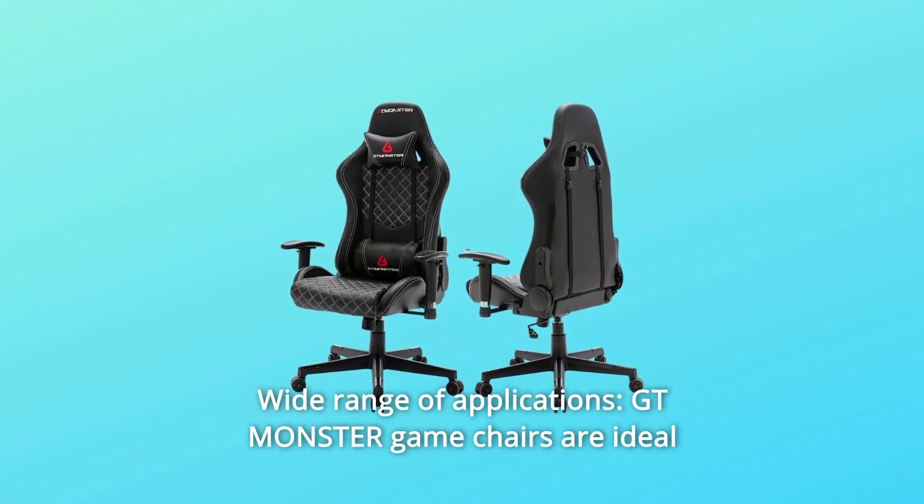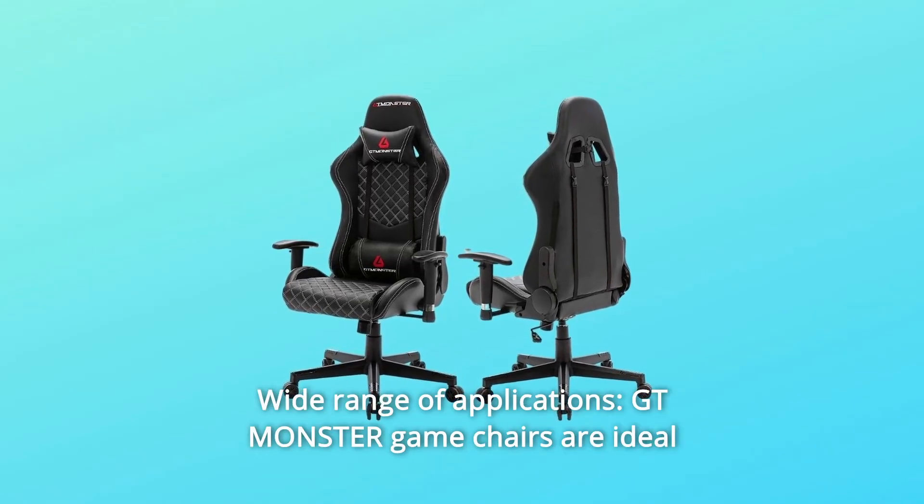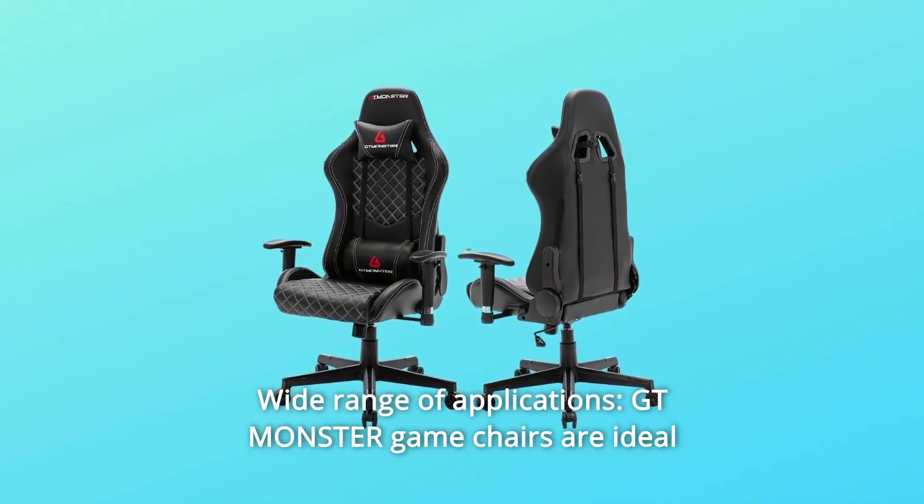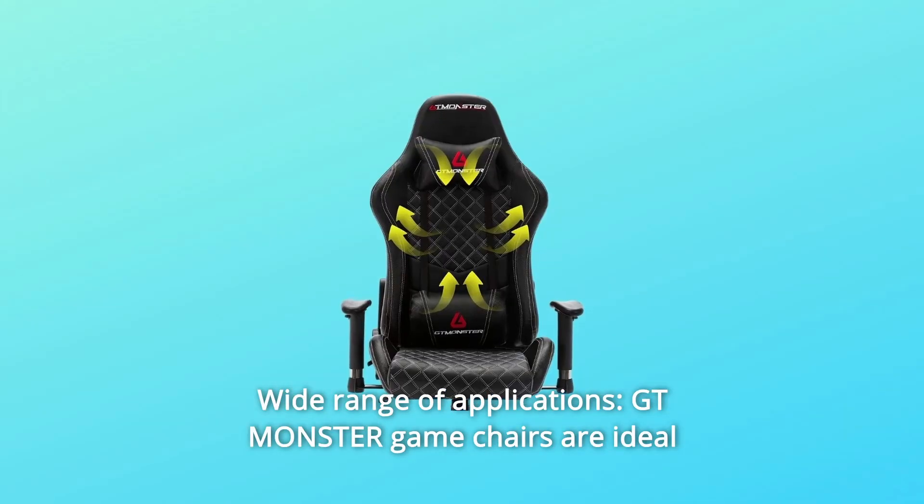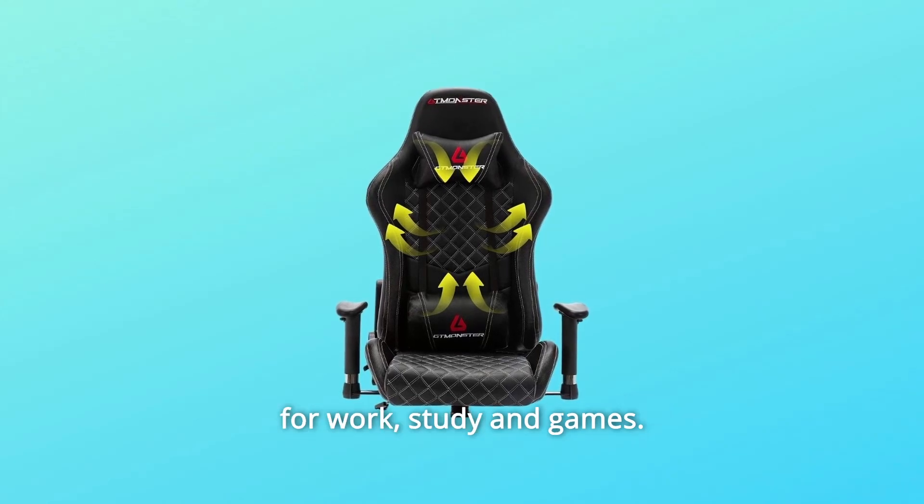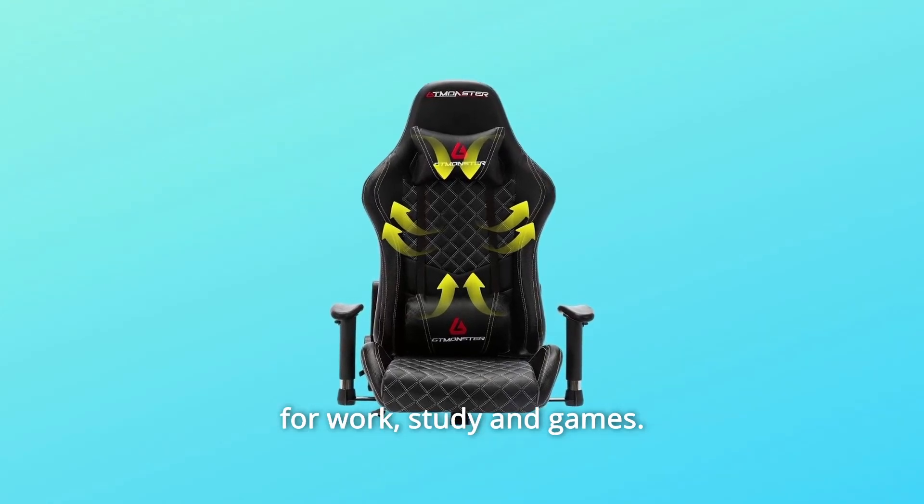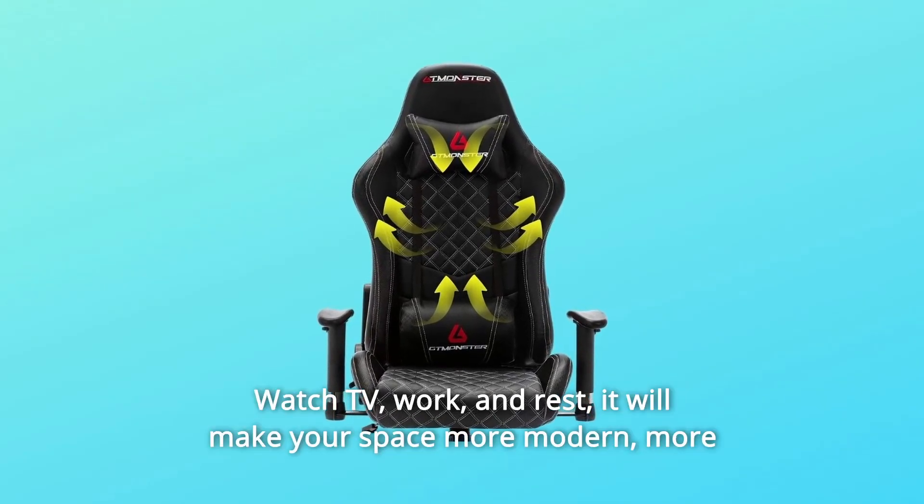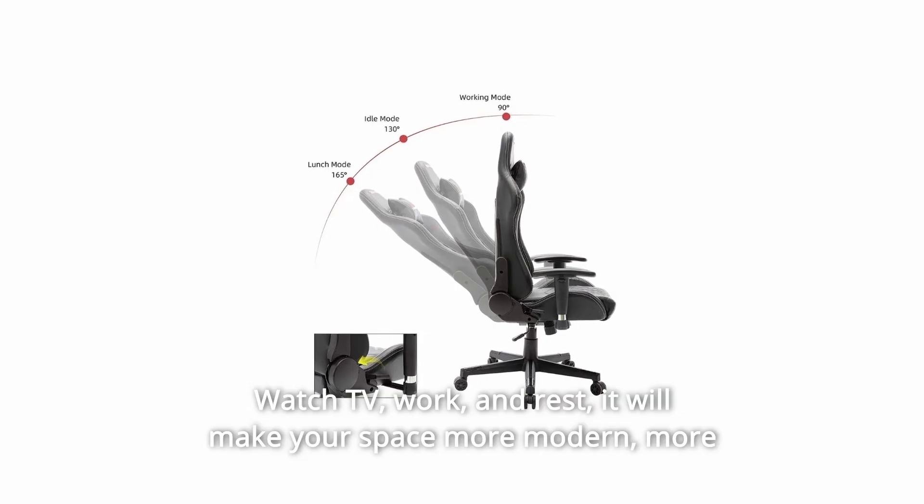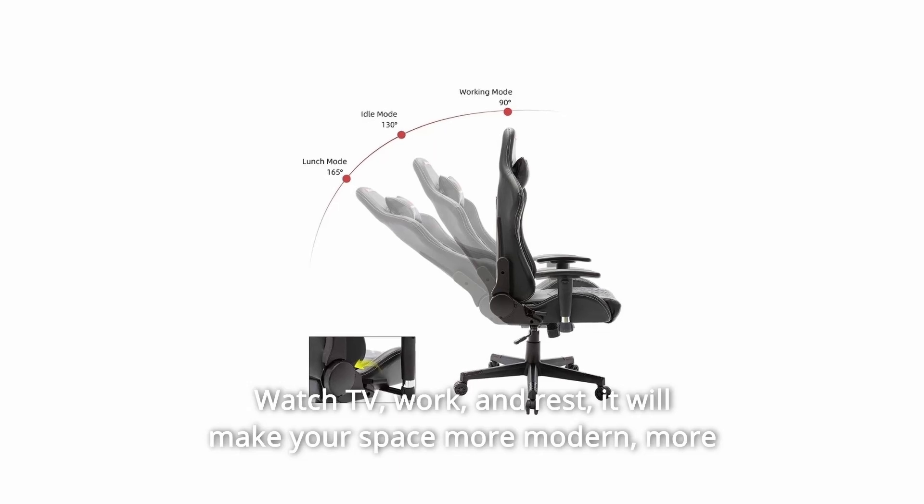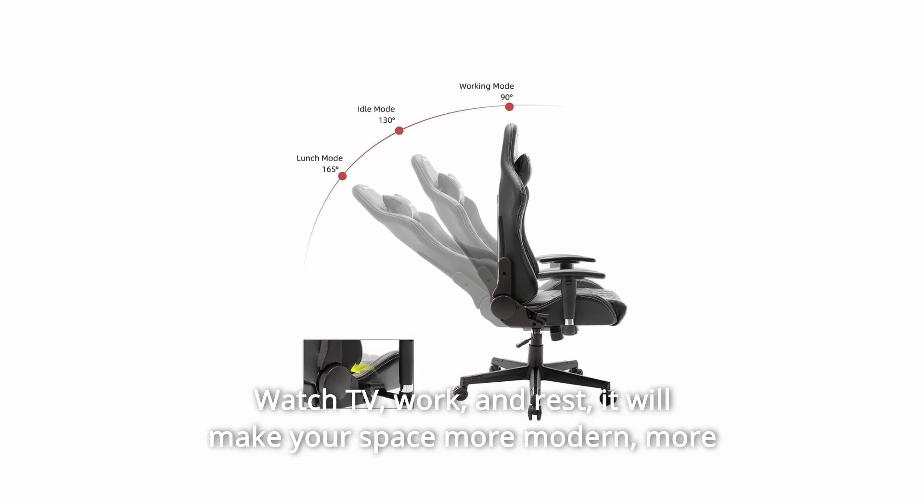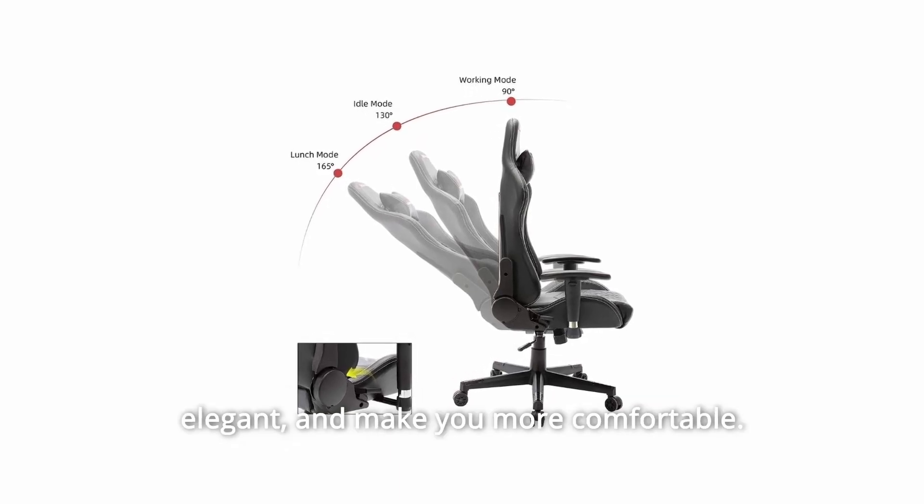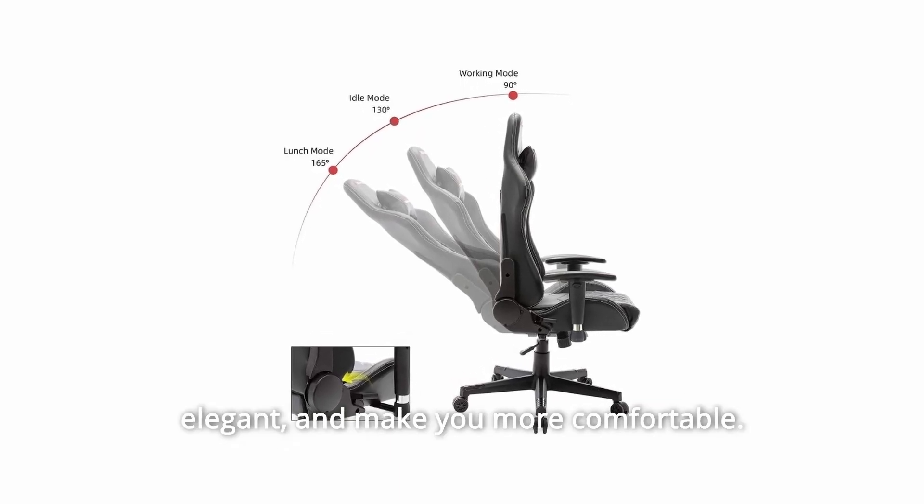Number 7: Wide Range of Applications. GT Monster Game Chairs are ideal for work, study and games. Watch TV, work, and rest. It will make your space more modern, more elegant, and make you more comfortable.